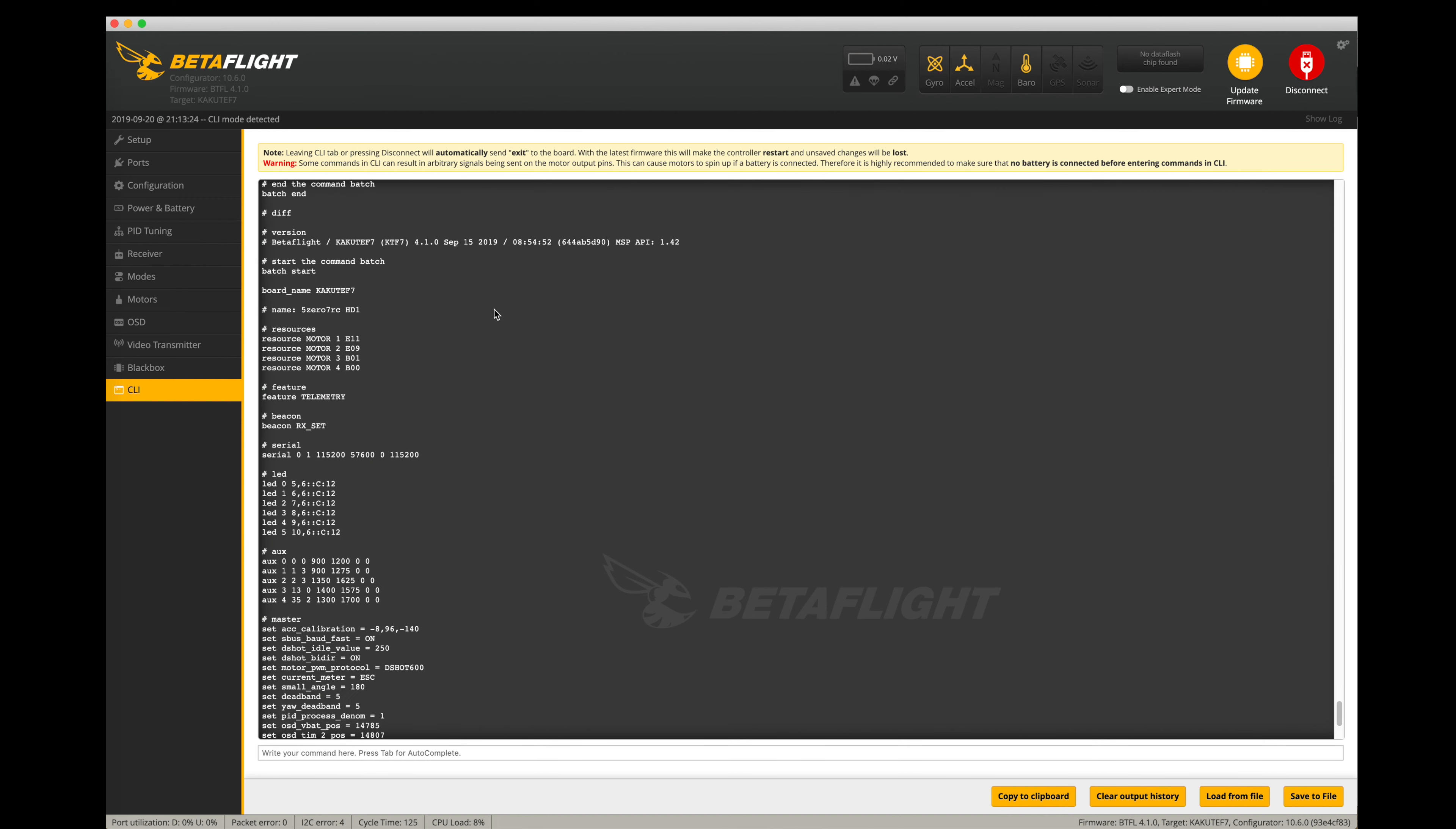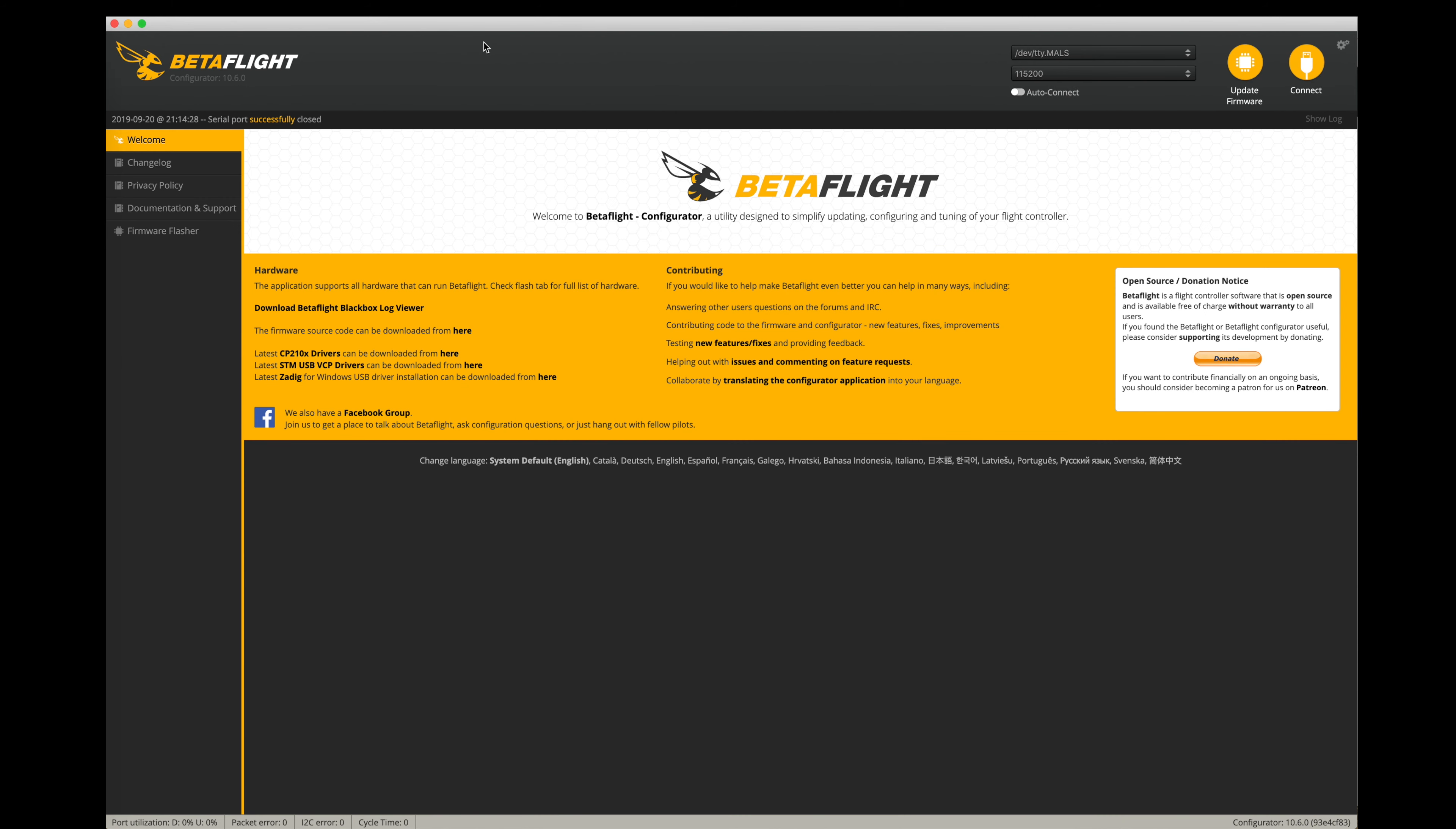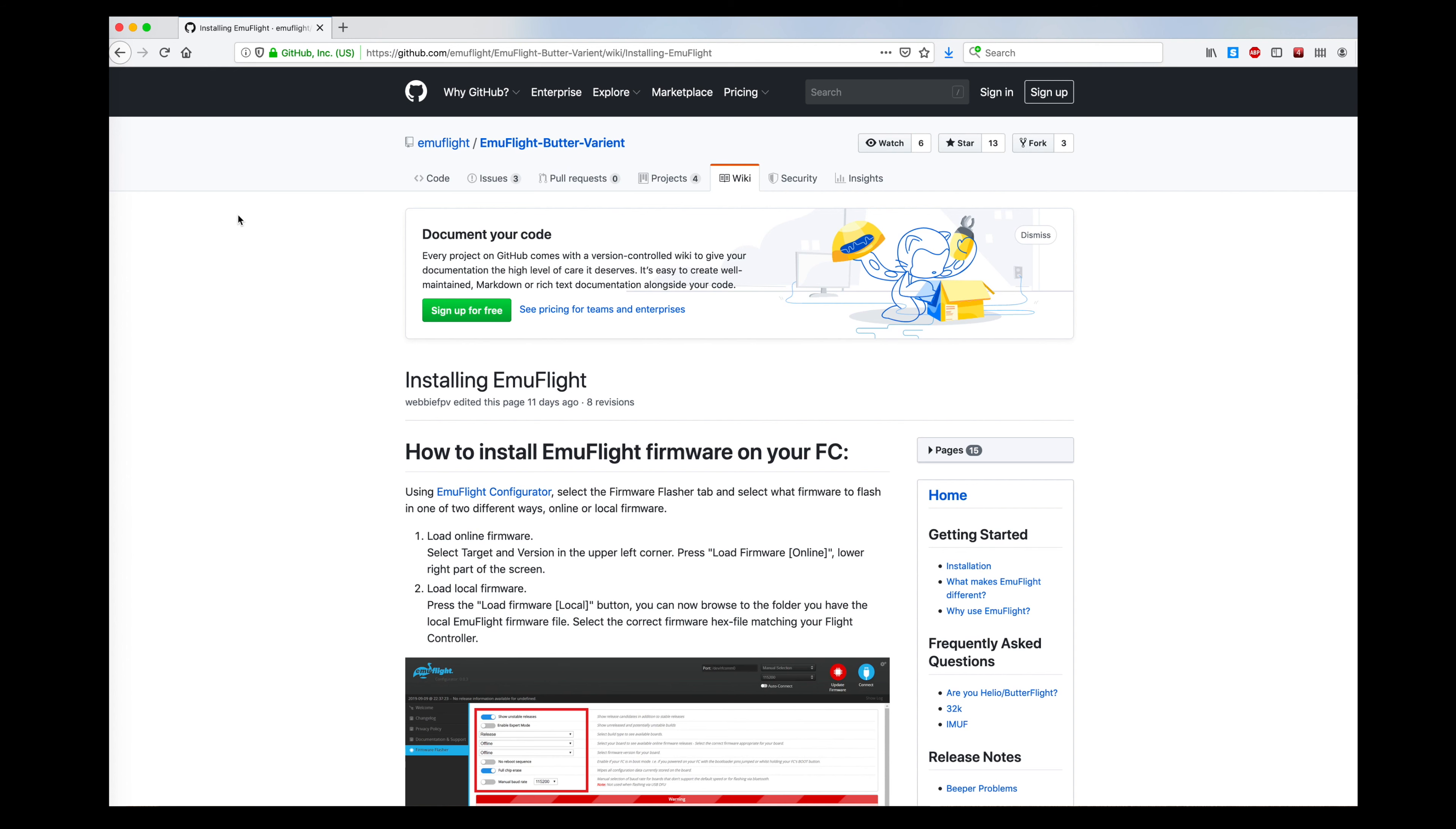So once you've got that saved, you can disconnect from your flight controller again. And quit the Betaflight configurator because you're all done.